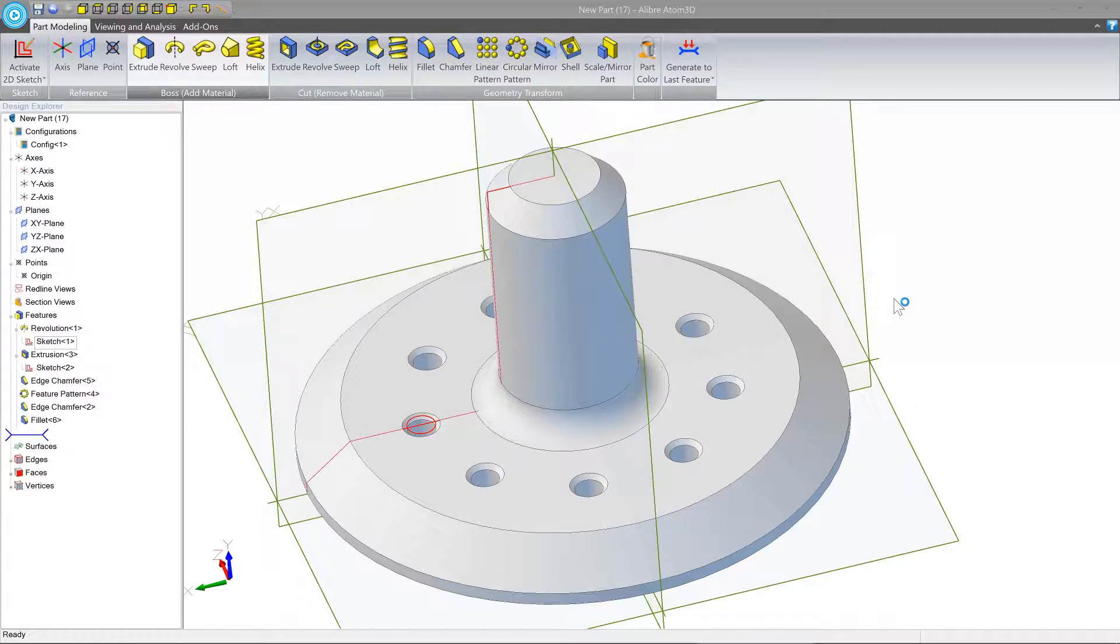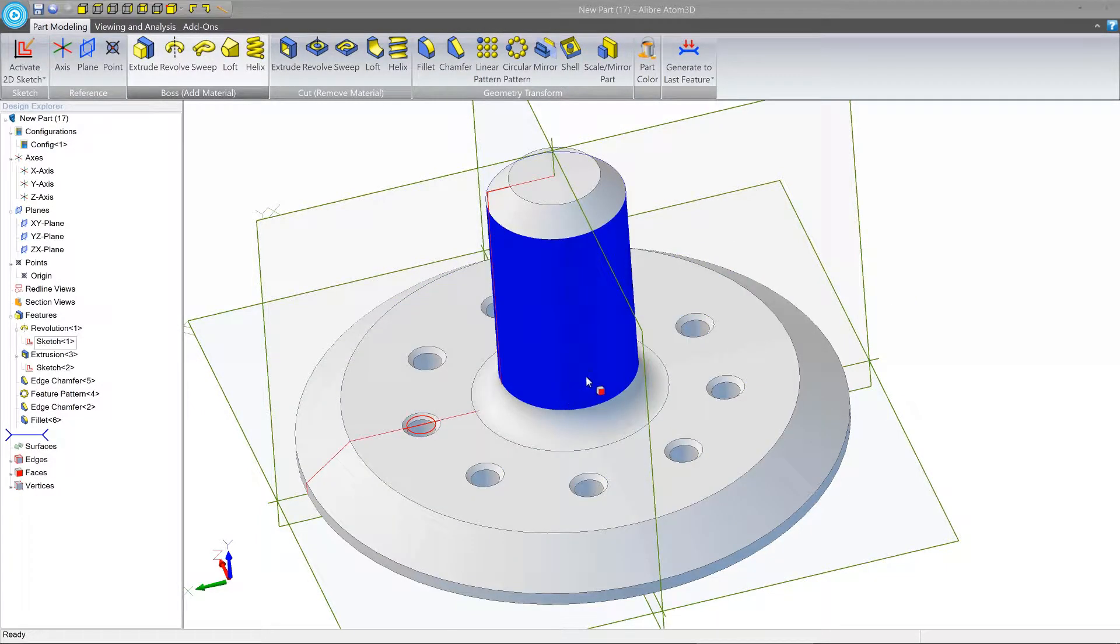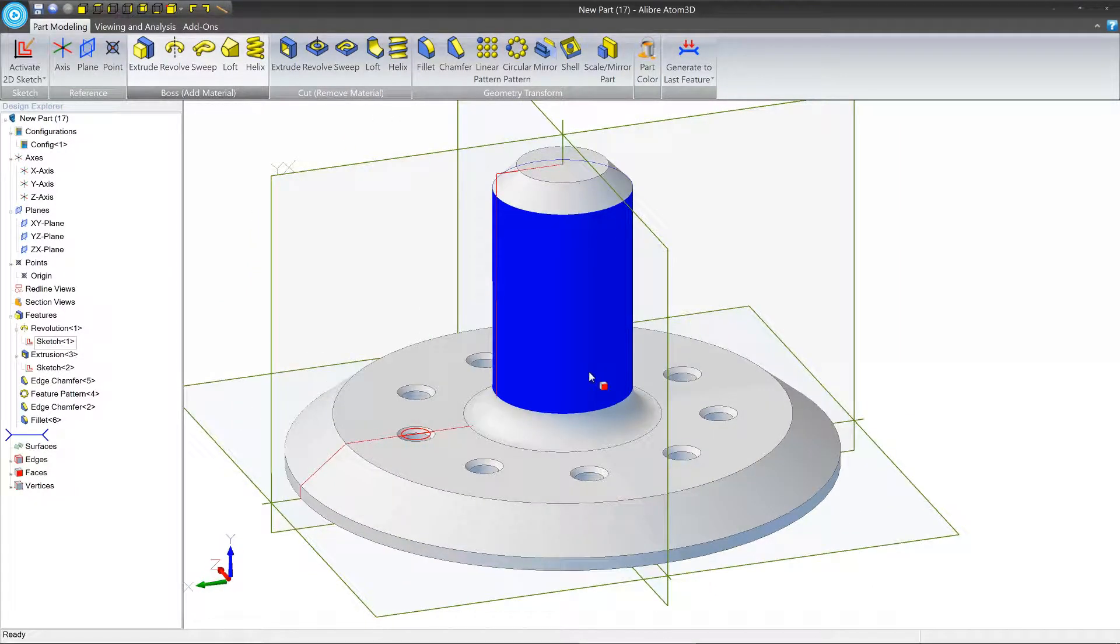Hello there and welcome to this tutorial for LibreAtom 3D. In this video we're going to be making this part here. If you've been following along in order, you might have some kind of intuitive approach to how you might approach designing this part.